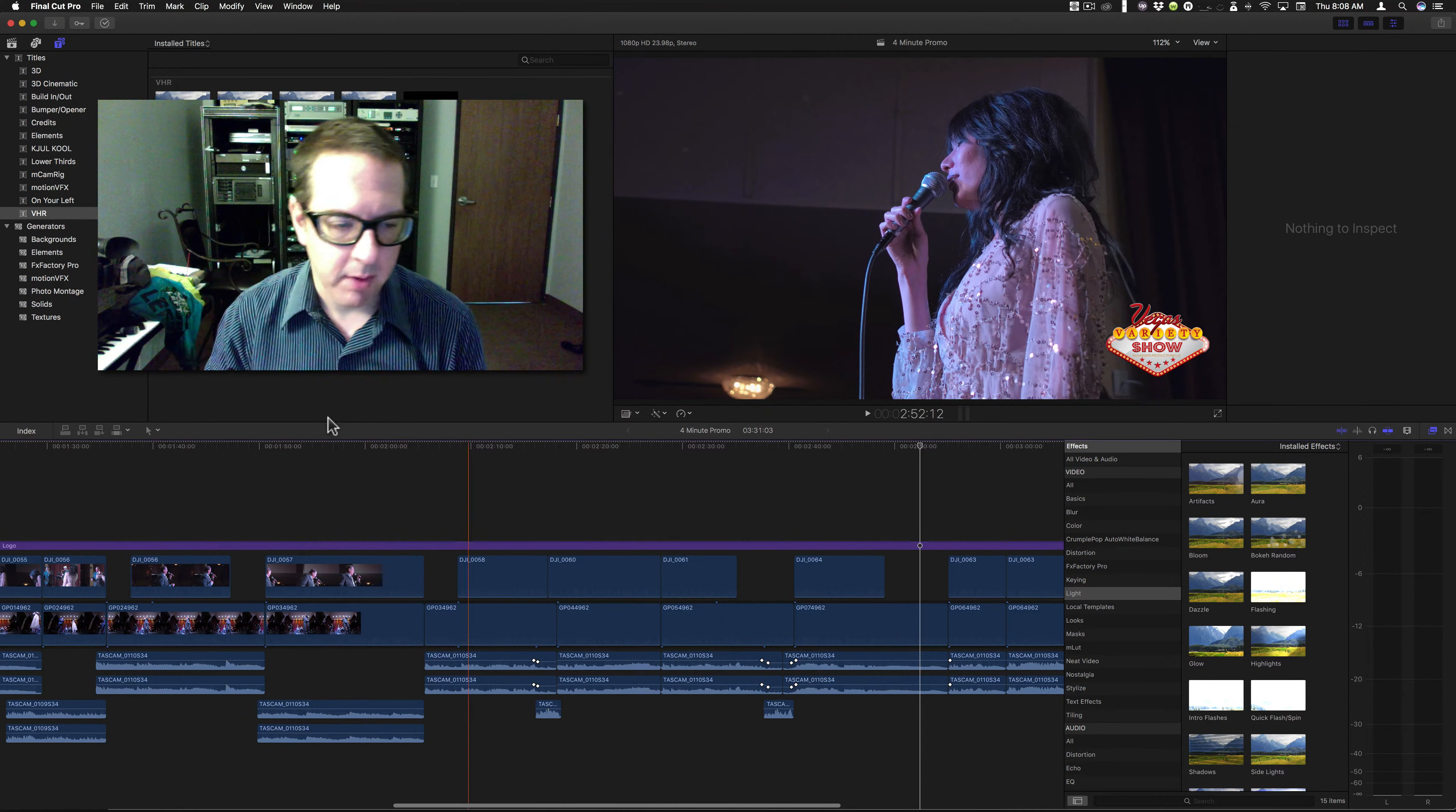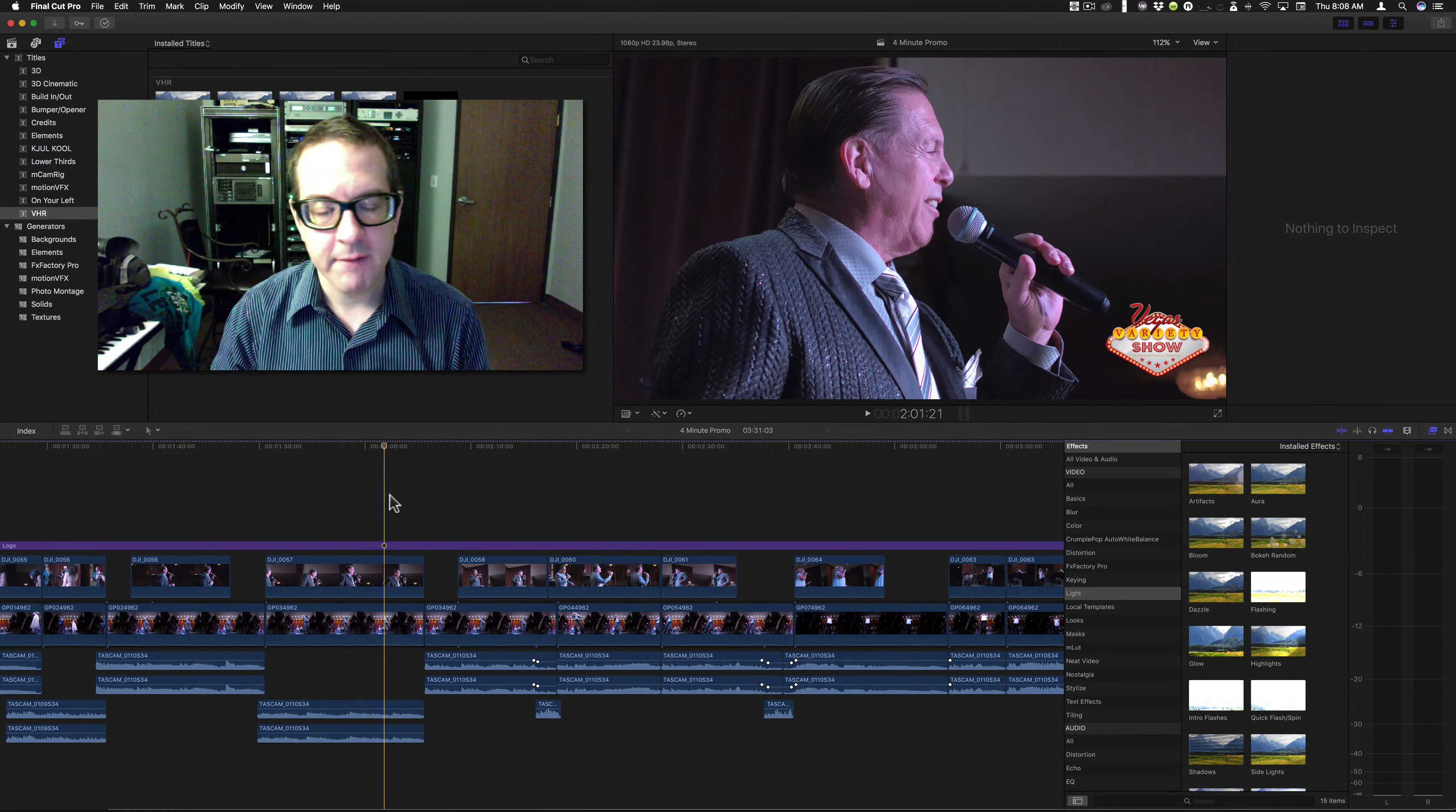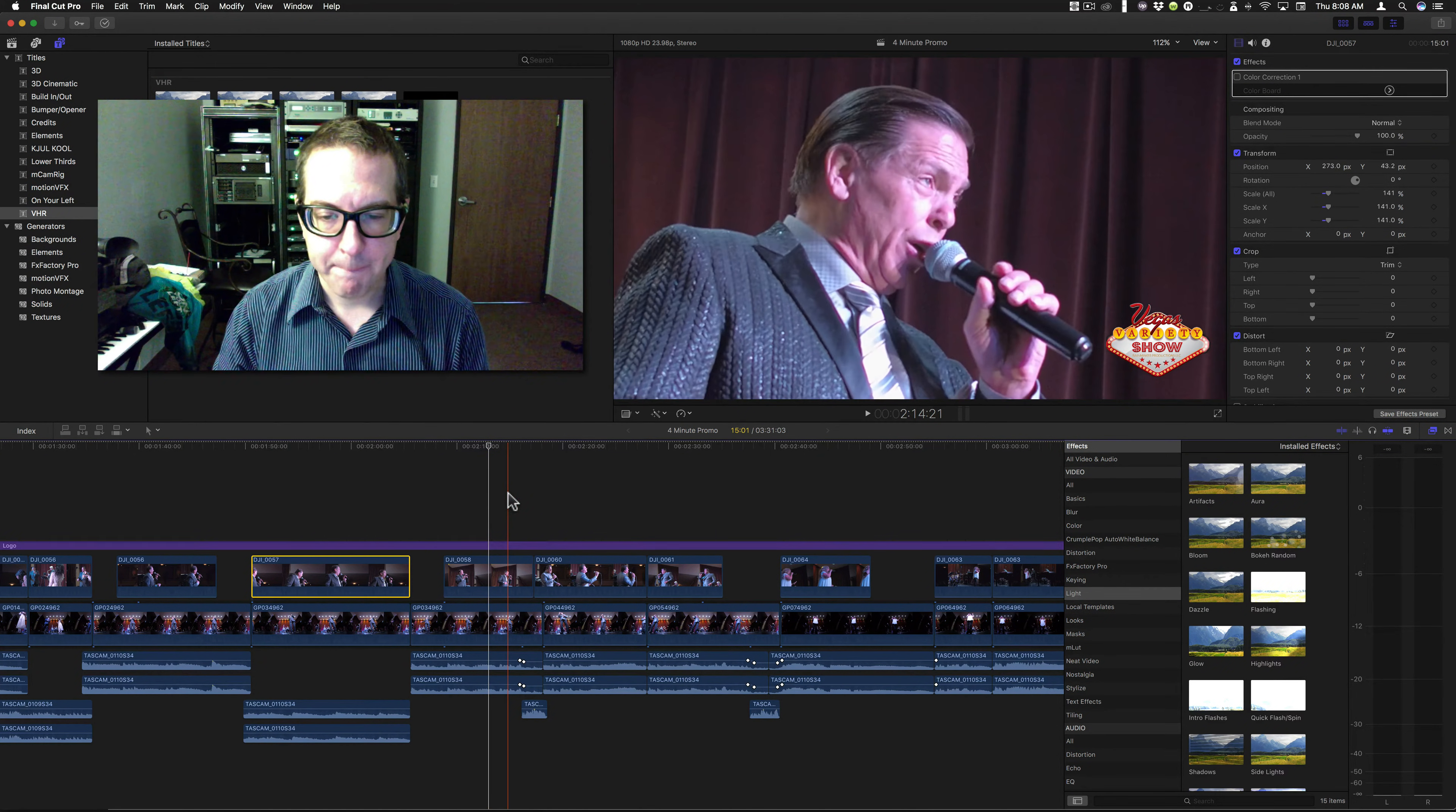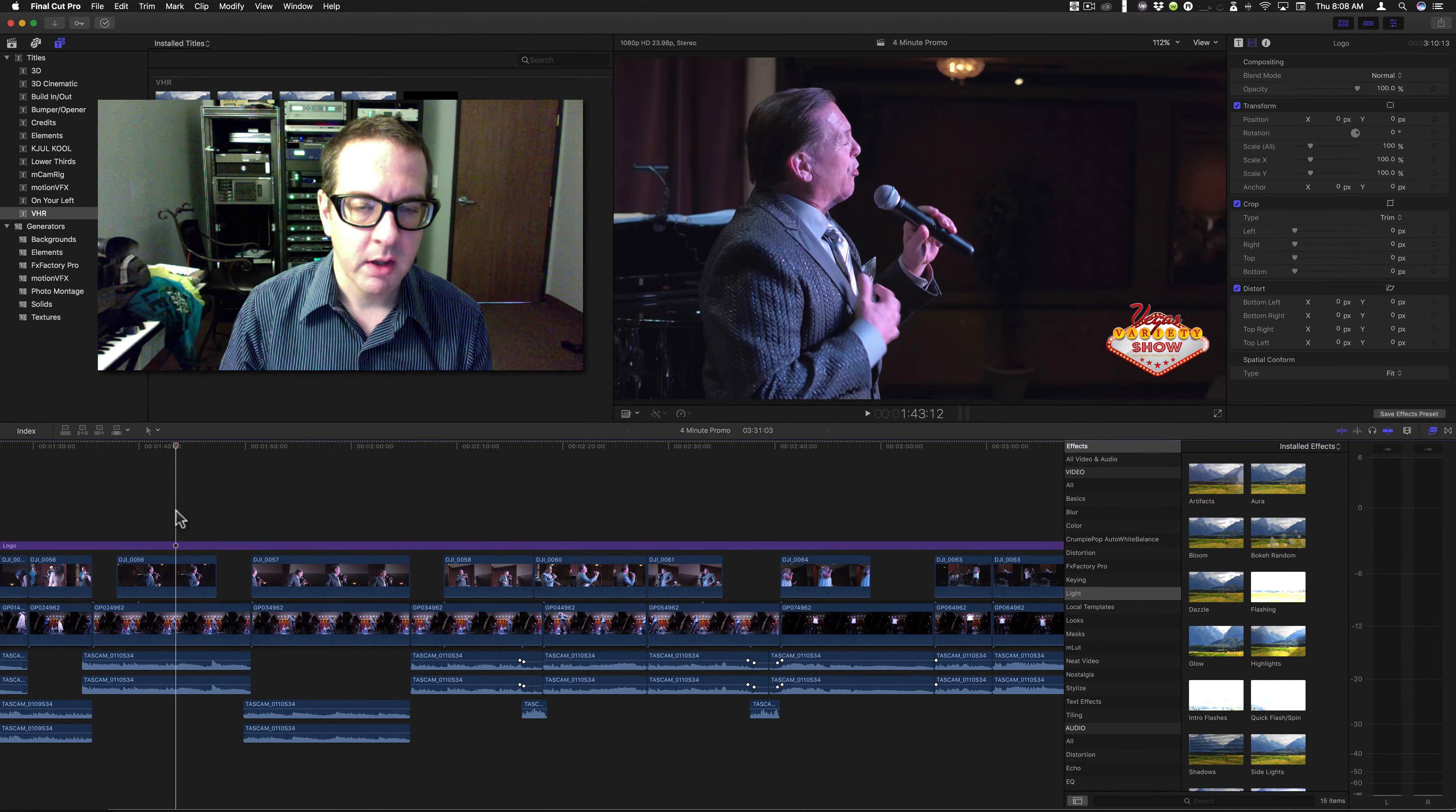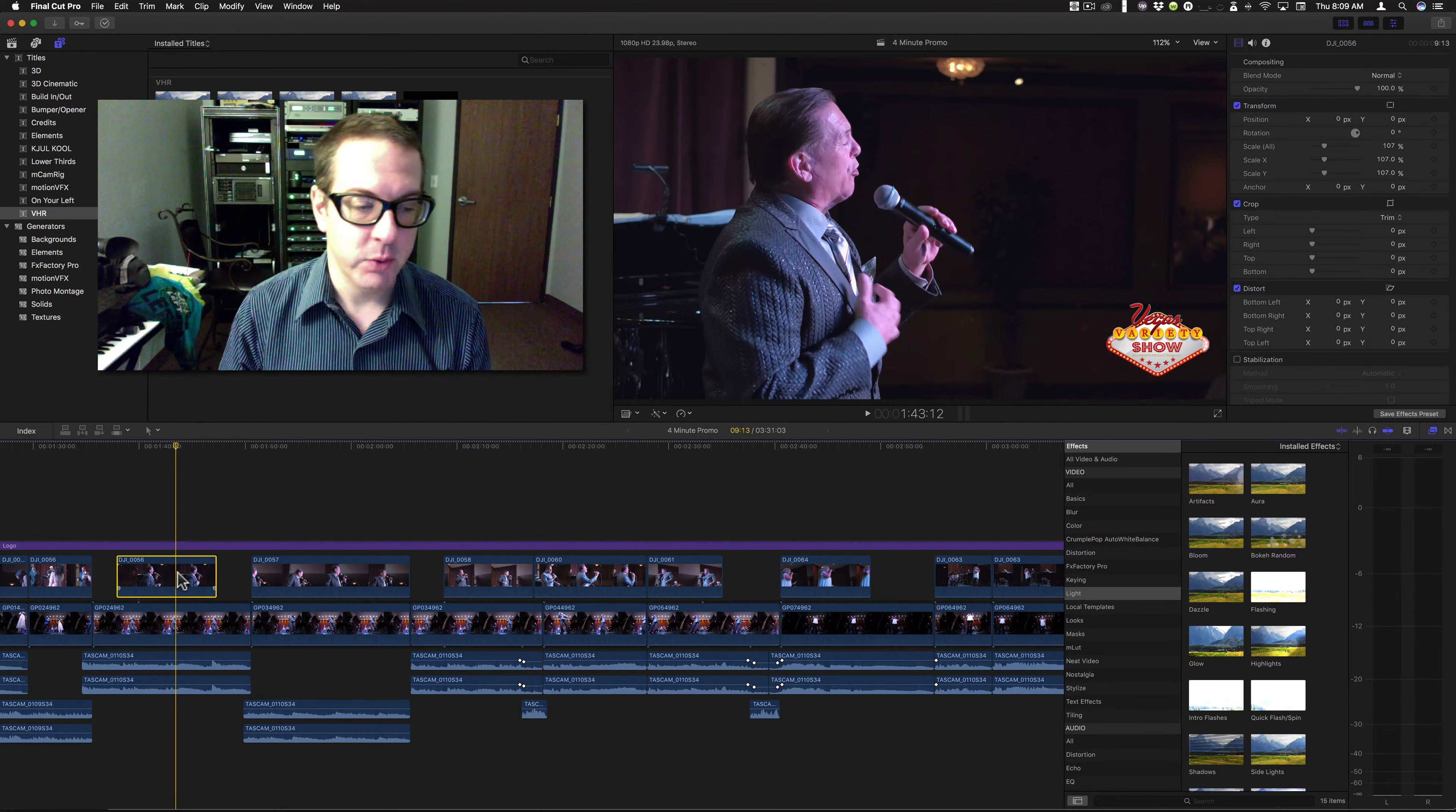Final Cut Pro has a little bit of a problem. If I apply an effect here and I want to have the same effect on this clip, I'm going to run into an issue, a little bit of an issue.